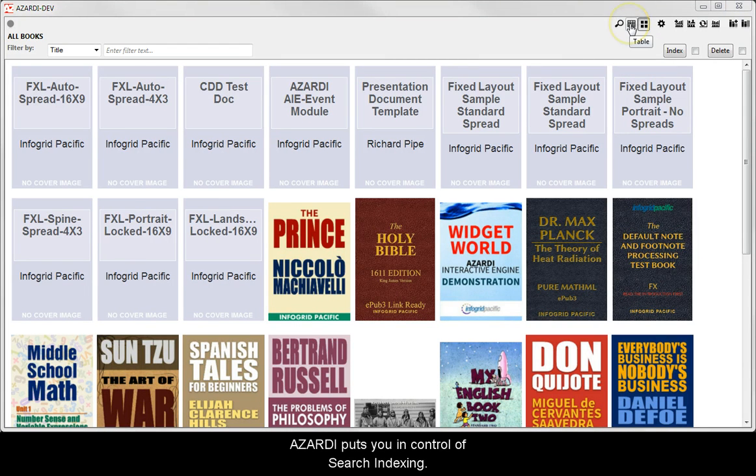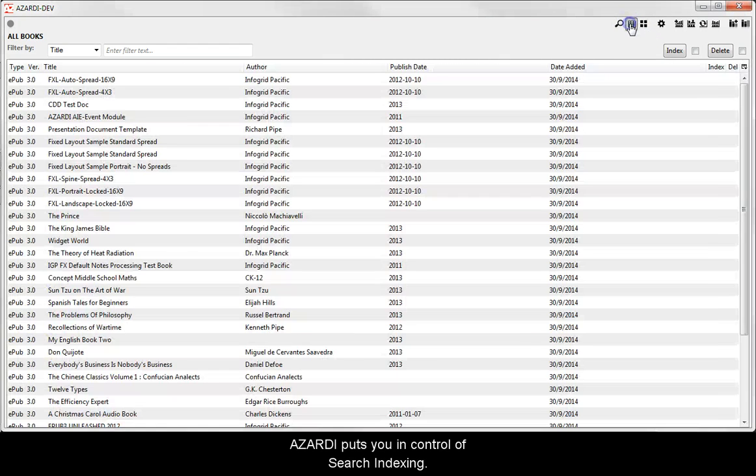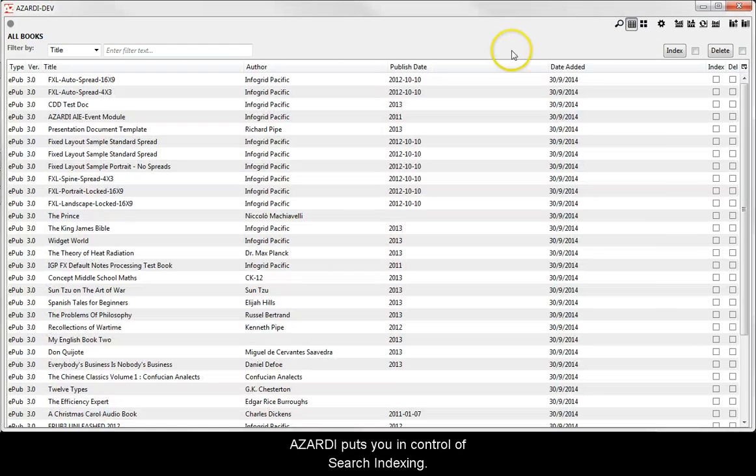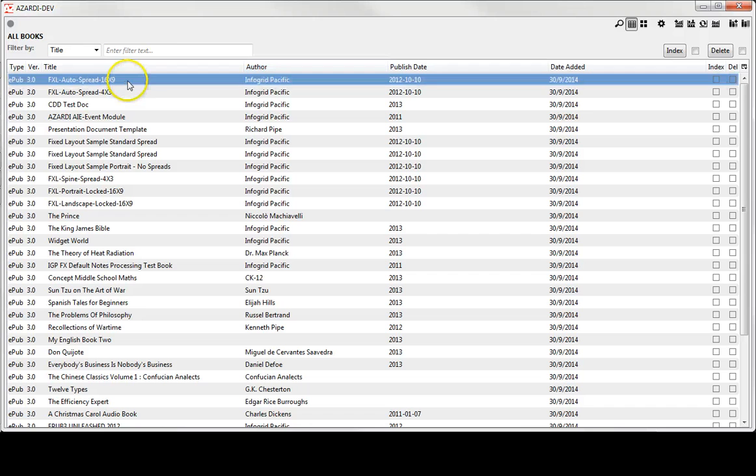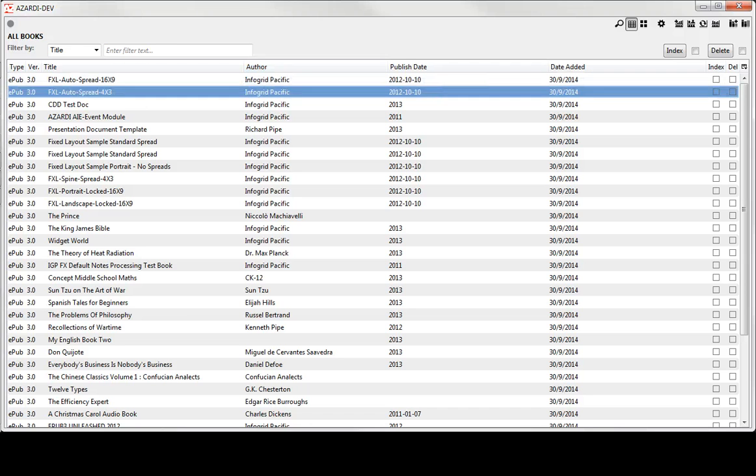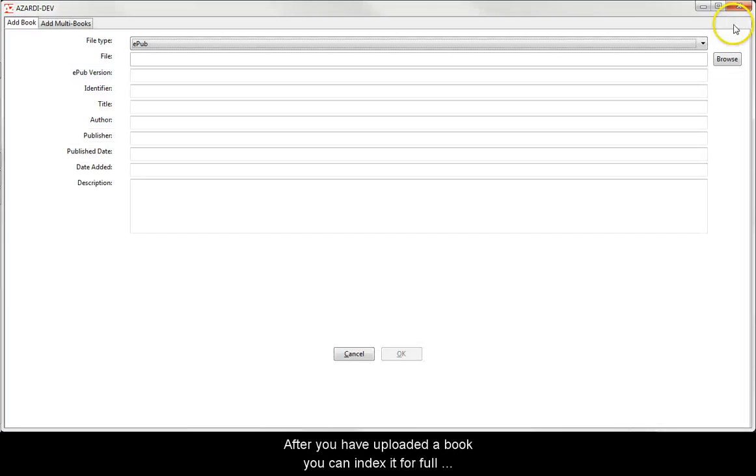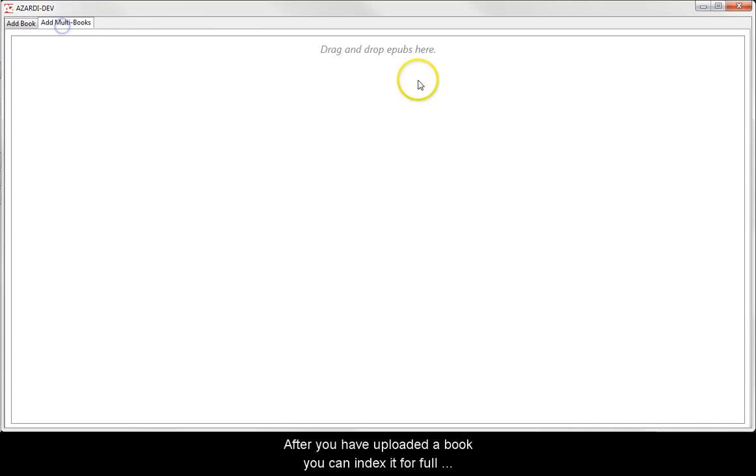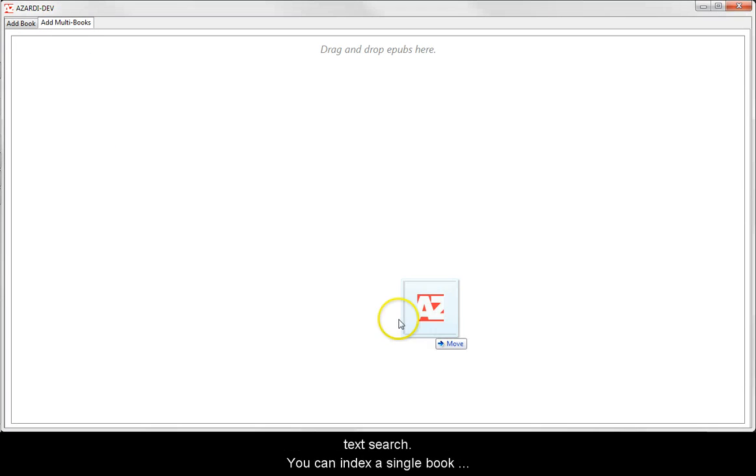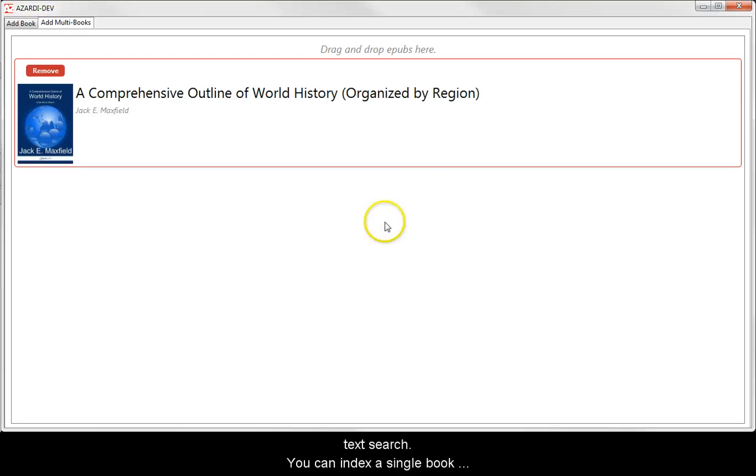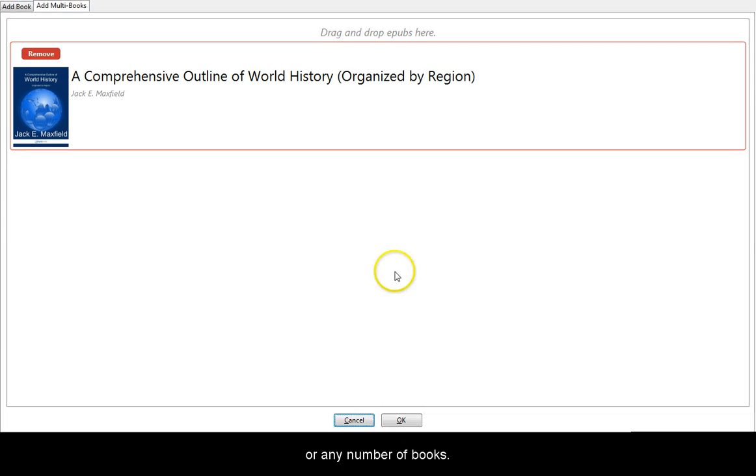Azadi puts you in control of search indexing. After you have uploaded a book, you can index it for full text search. You can index a single book or any number of books.